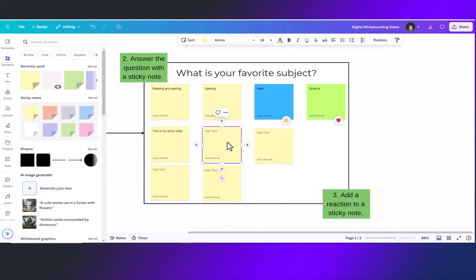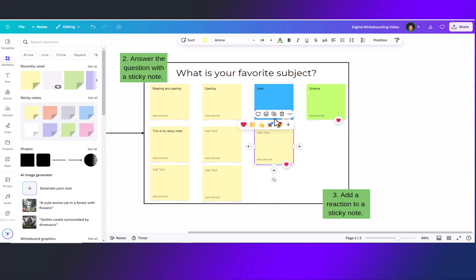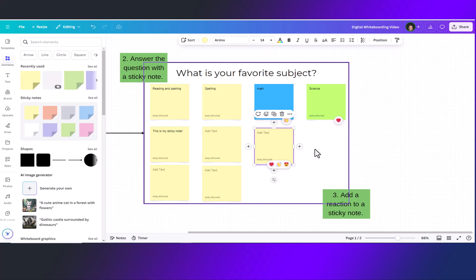After sticky notes have been added you can add reactions by clicking on a sticky note that is already on the page and going up to this emoji which is your reactions. Add one of these five reactions or add one of your own. Now that we've added some sticky notes let's look at how to add lines and lines with text.